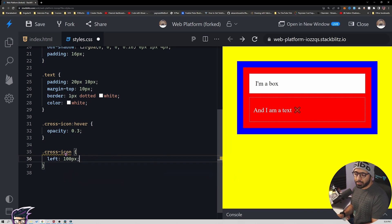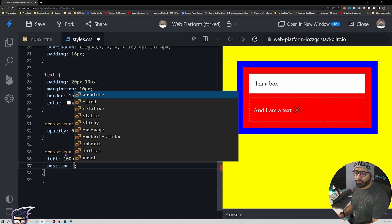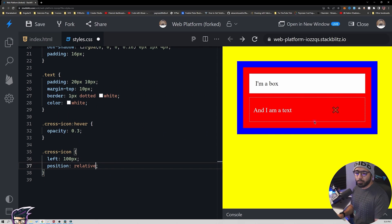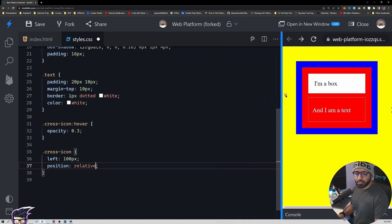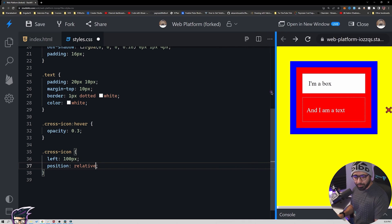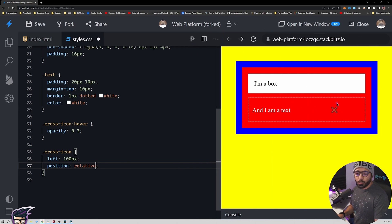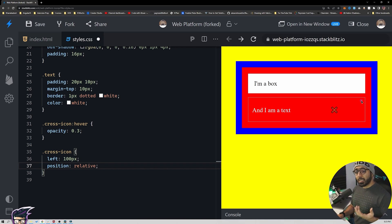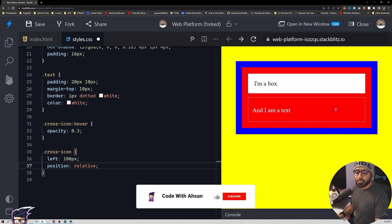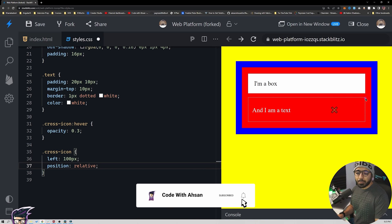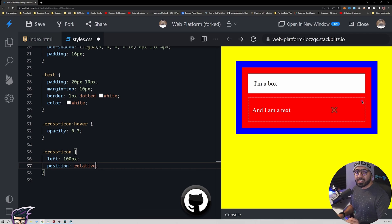If I apply cross icon with left 100 pixels and position relative, you will see it starts moving from its original place. But the problem is this is really not nice for responsiveness. If you resize the screen, that element goes away from the screen, because it is only being displaced according to its own original position and doesn't care about responsiveness or the right side of the container.